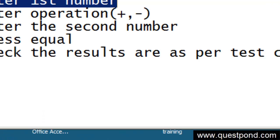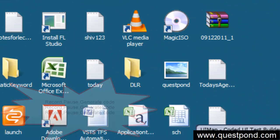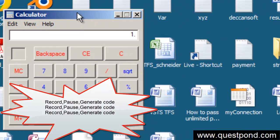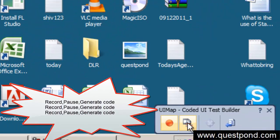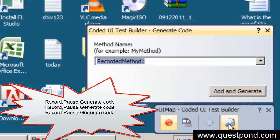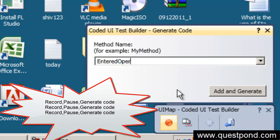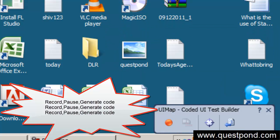Now for the third step: enter the operation. Press resume recording, click on the calculator, and press the plus sign. Pause the recording, then click generate code, name it 'EnteredOperation', and click Add and Generate.